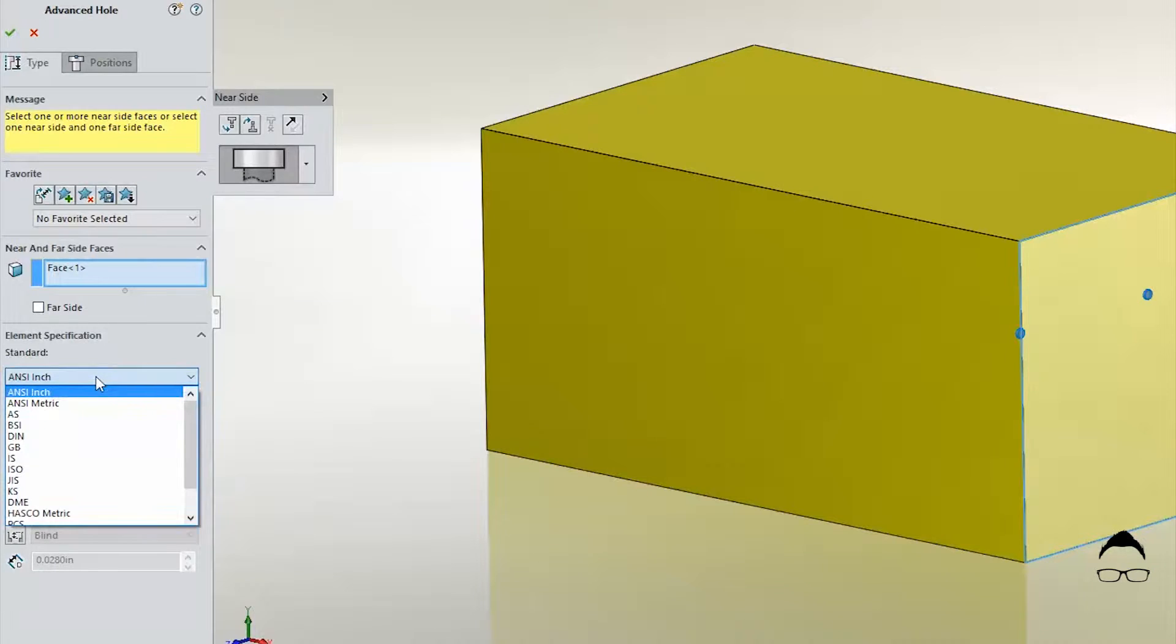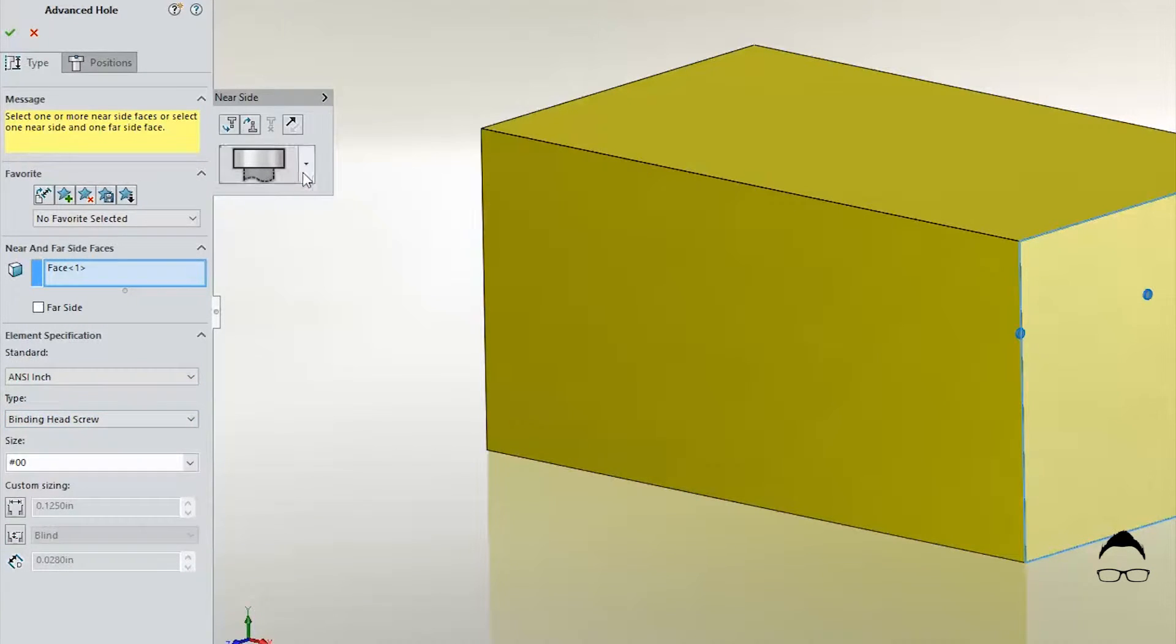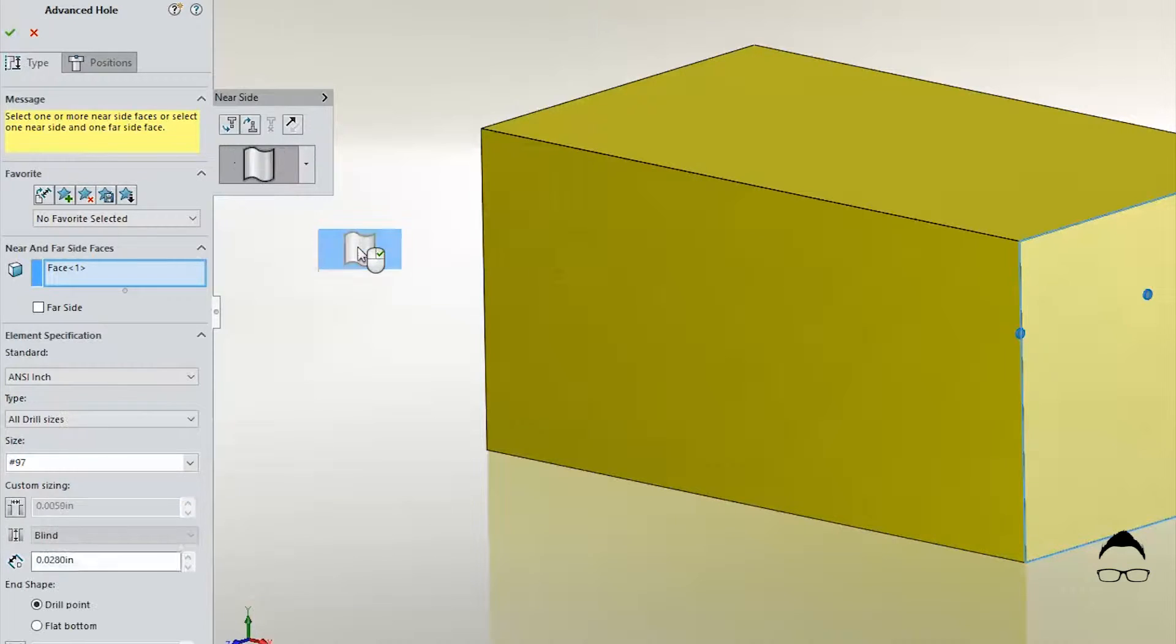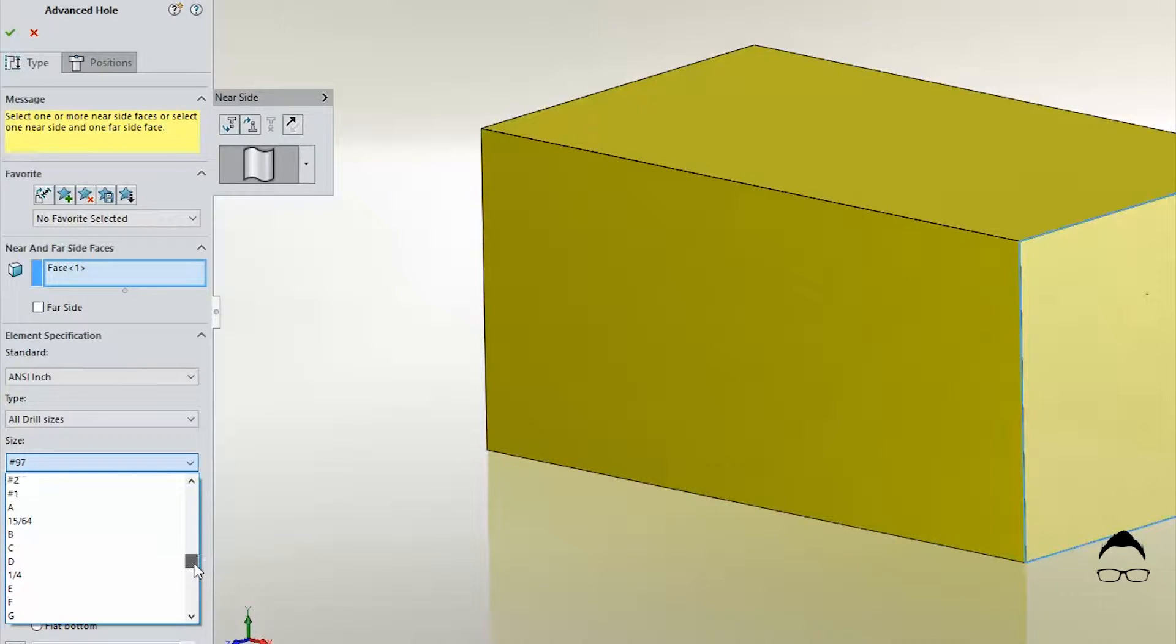Each element within each stack gets settings. So here we have a counter bore with its corresponding settings, but you can switch that to many different types. If we switch it to a drill hole we can choose a size from a pull-down menu and then from there we can go ahead and determine the depth.